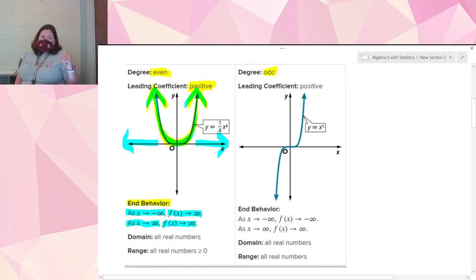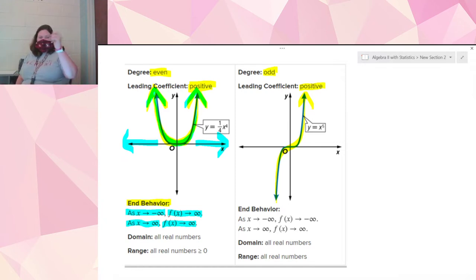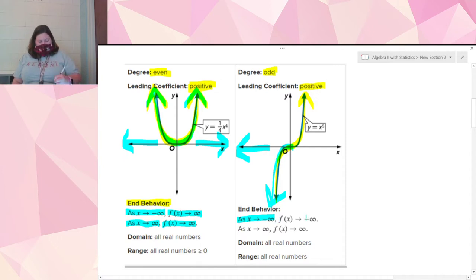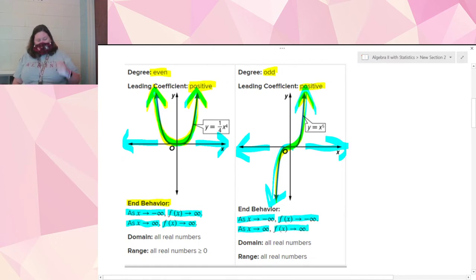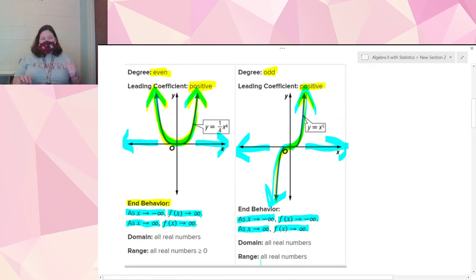If we have an odd degree function and the leading coefficient is positive, it's going to go up from left to right — it kind of looks like an S-shape or a snake. For end behavior, as x approaches negative infinity, going to the left, f(x) goes down to negative infinity. Then as x goes to positive infinity, going to the right, f(x) goes up to positive infinity. That's what end behavior is — just looking at what the arrows are doing on the ends. Domain is all real numbers and range is all real numbers.